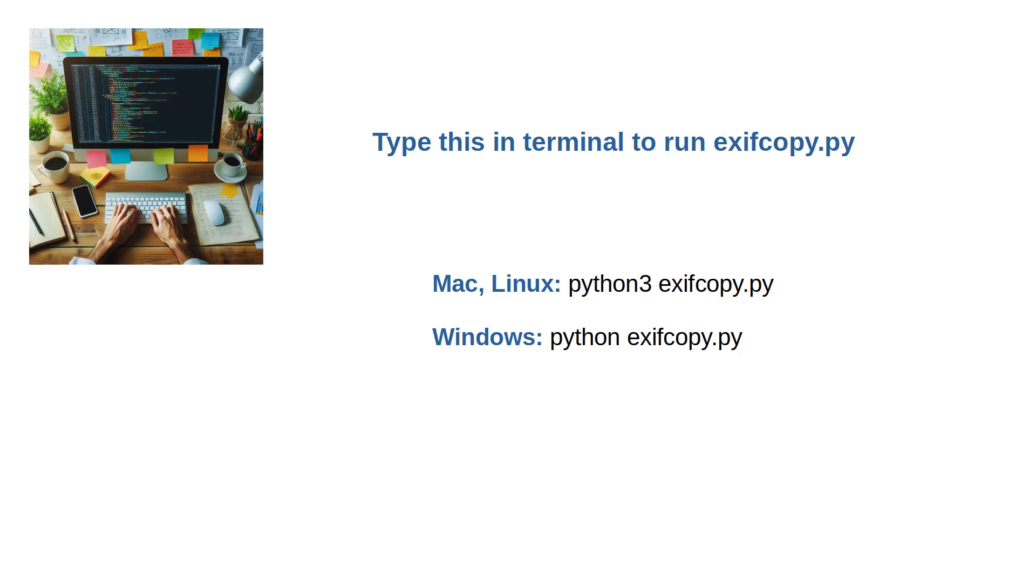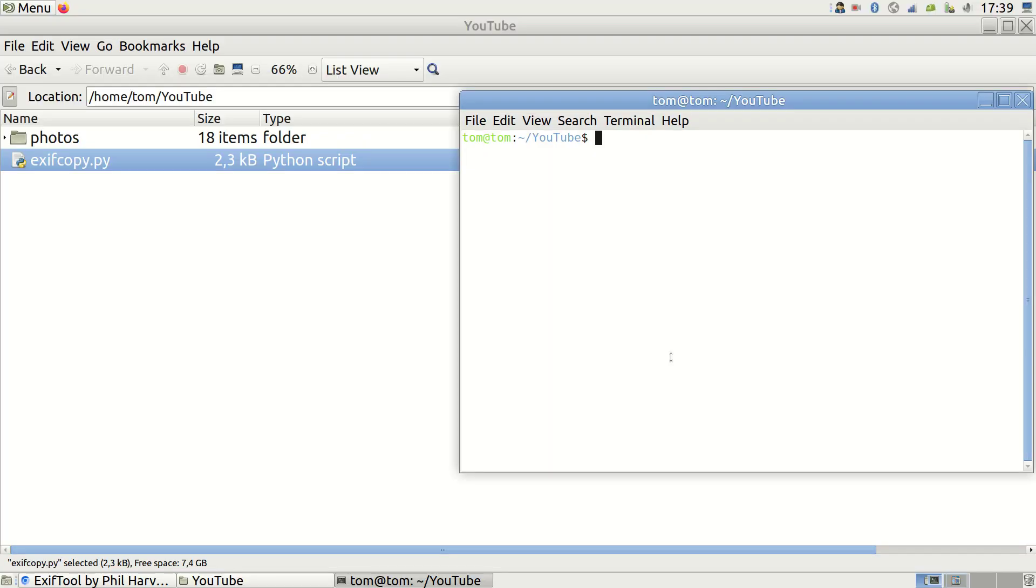Then execute it via the terminal like this. I have a link in the description that talks more about running scripts through terminal if you are new to this.